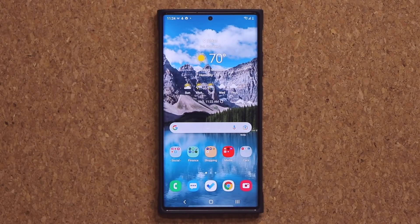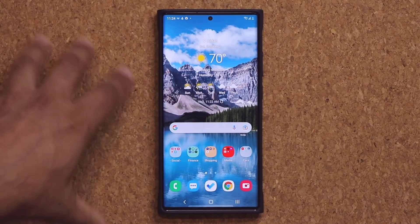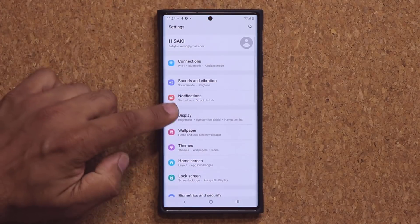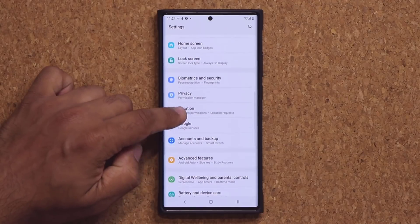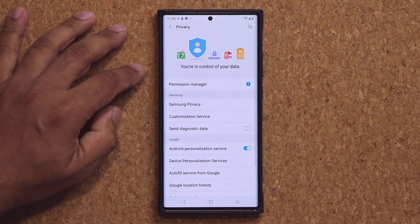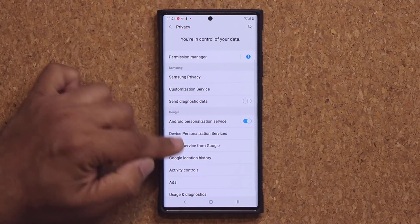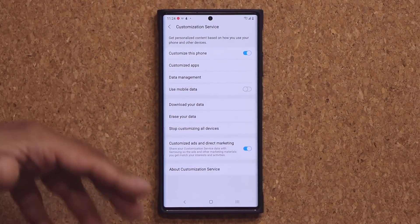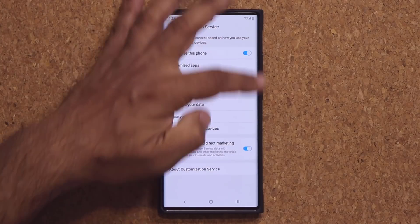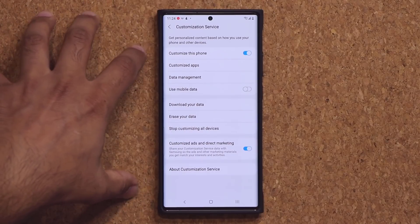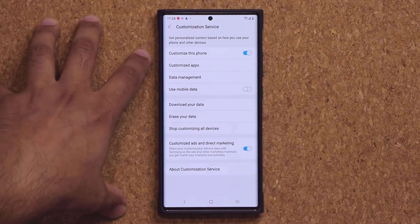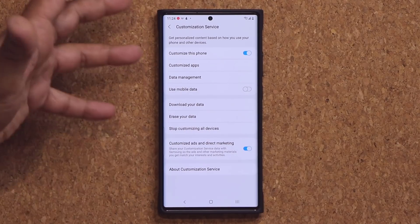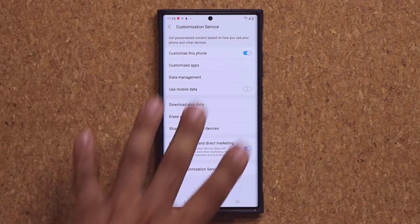One thing I suggest you do on top of all this: go to your settings, then go under Privacy, then go into Customization Service and make sure it is all disabled. Mine is enabled because I was doing some tests on this phone, but make sure the customization service is also disabled to minimize ads from your smartphone.